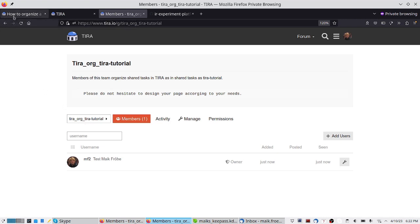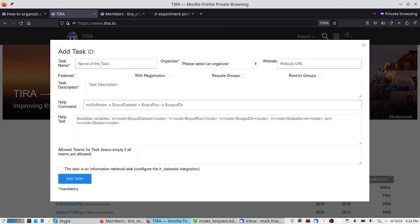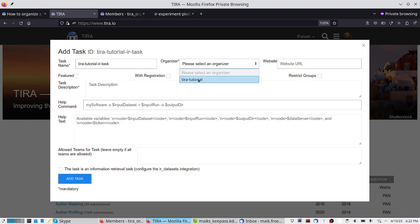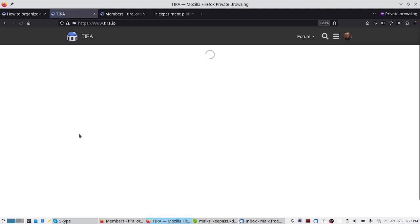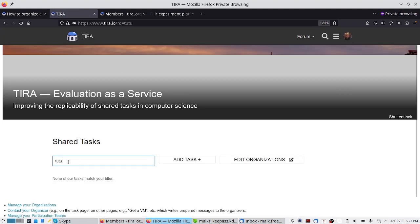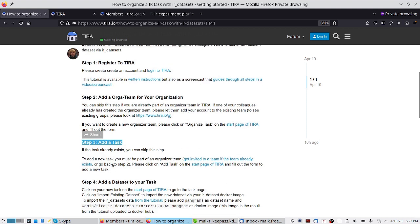Now that we have this TIRA tutorial organization, we can add a new task. I just have to add the name — for example, 'TIRA tutorial IR task'. We specify an organizer from the TIRA tutorial group, can add a web page and a description such as 'this is my tutorial'. With that, we add the task. Here we have our new task — that is already step 3, we have added the new task.